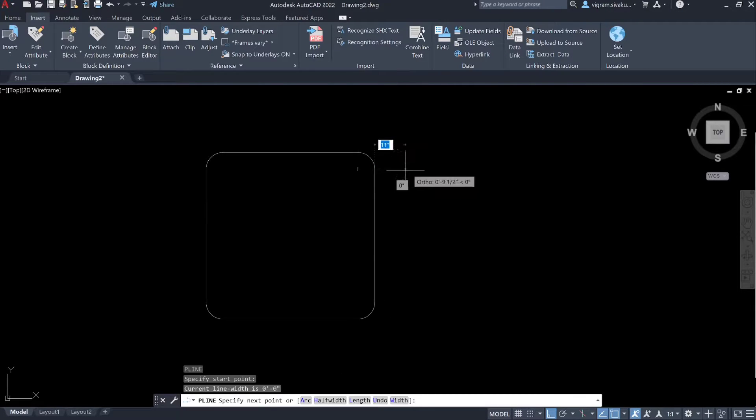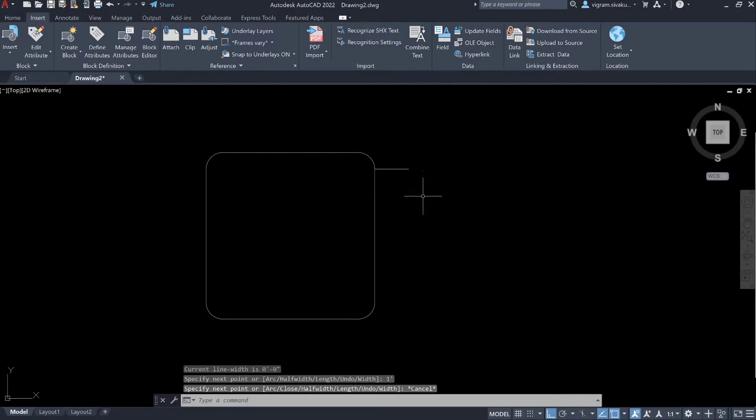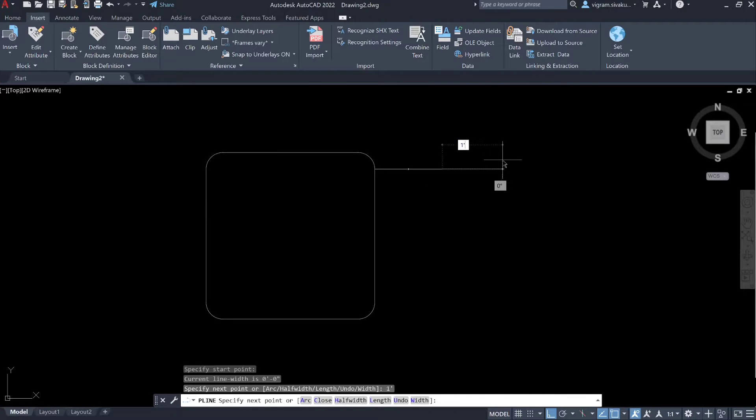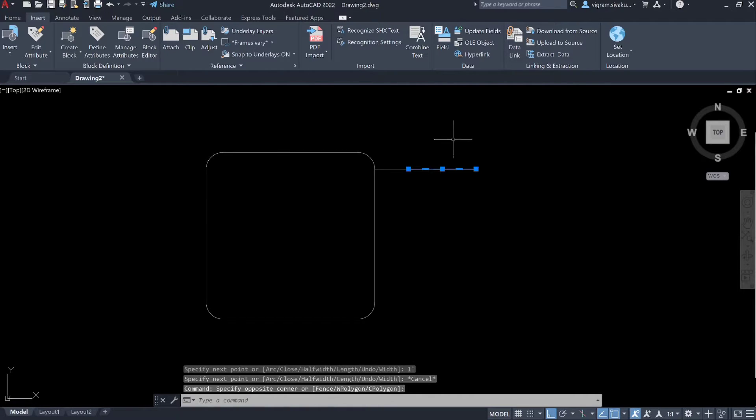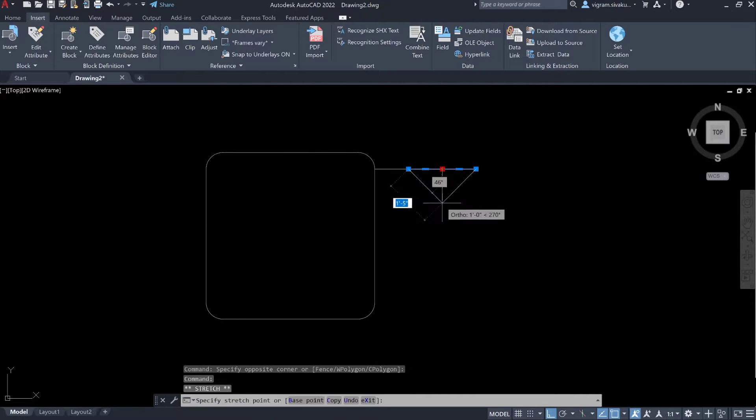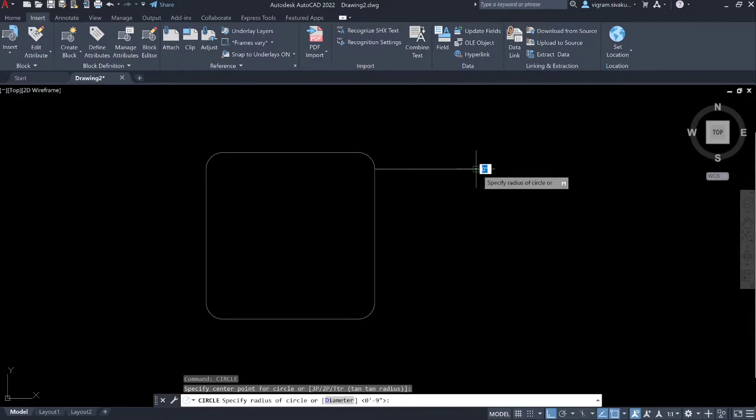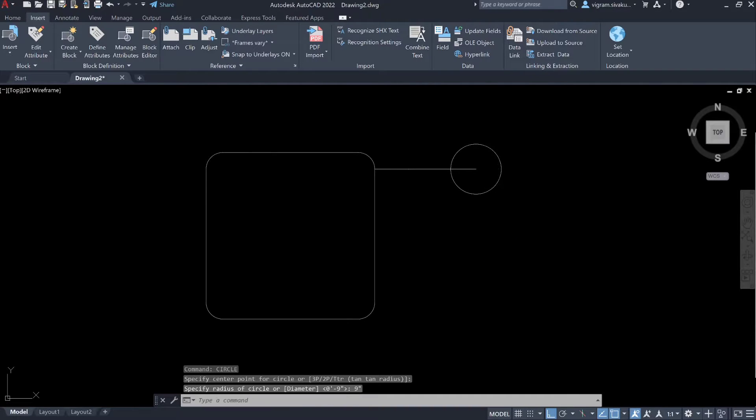Type PL and draw one feet line, press enter again and draw polyline of one feet and one feet so that the polyline has a break at the midpoint. Then type C and draw a circle with nine inch diameter.